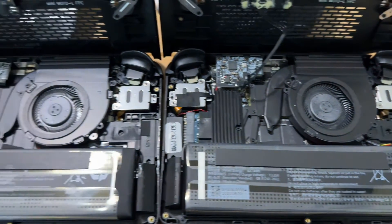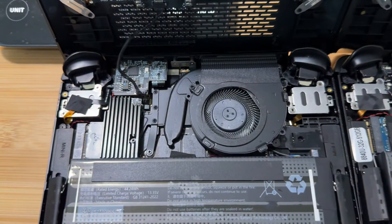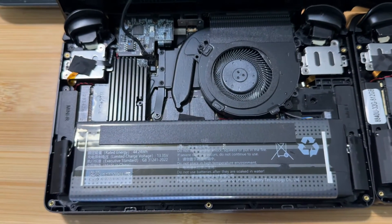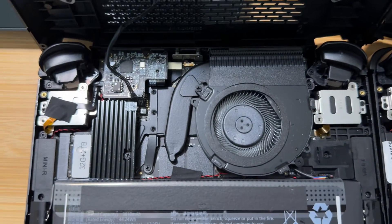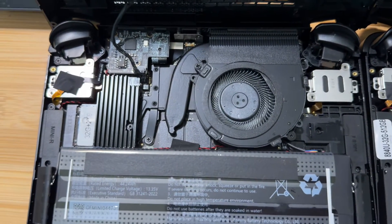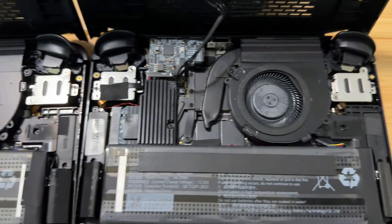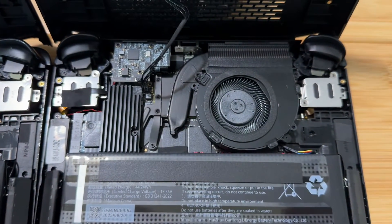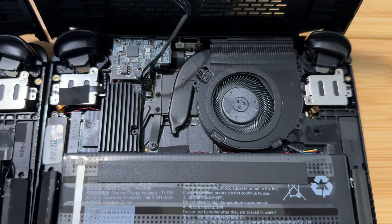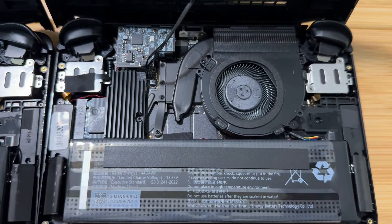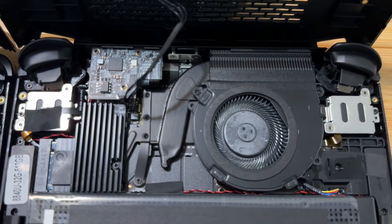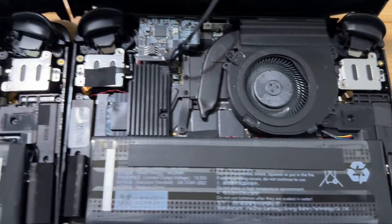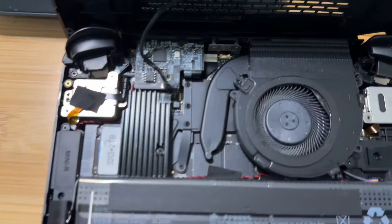Okay, here are the internals of the GPD Win Mini. This is the 2023 version with the 7840U. This is the 2024 version with the 8840U. Not much difference from what I can see. Pretty much everything looks the same.